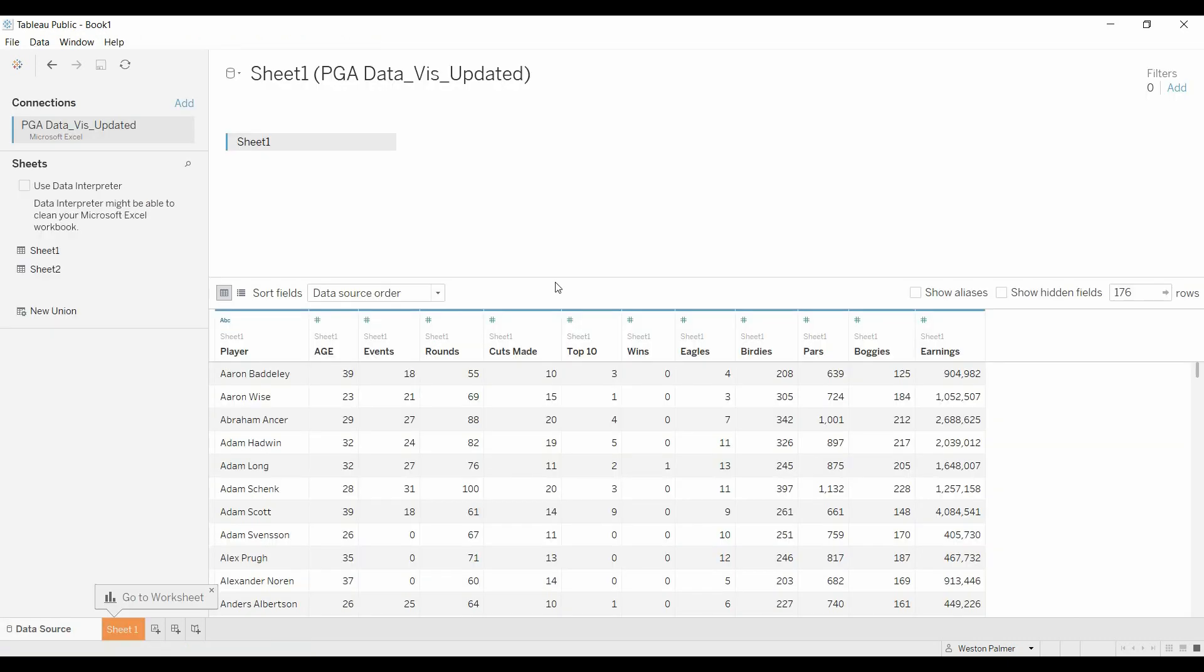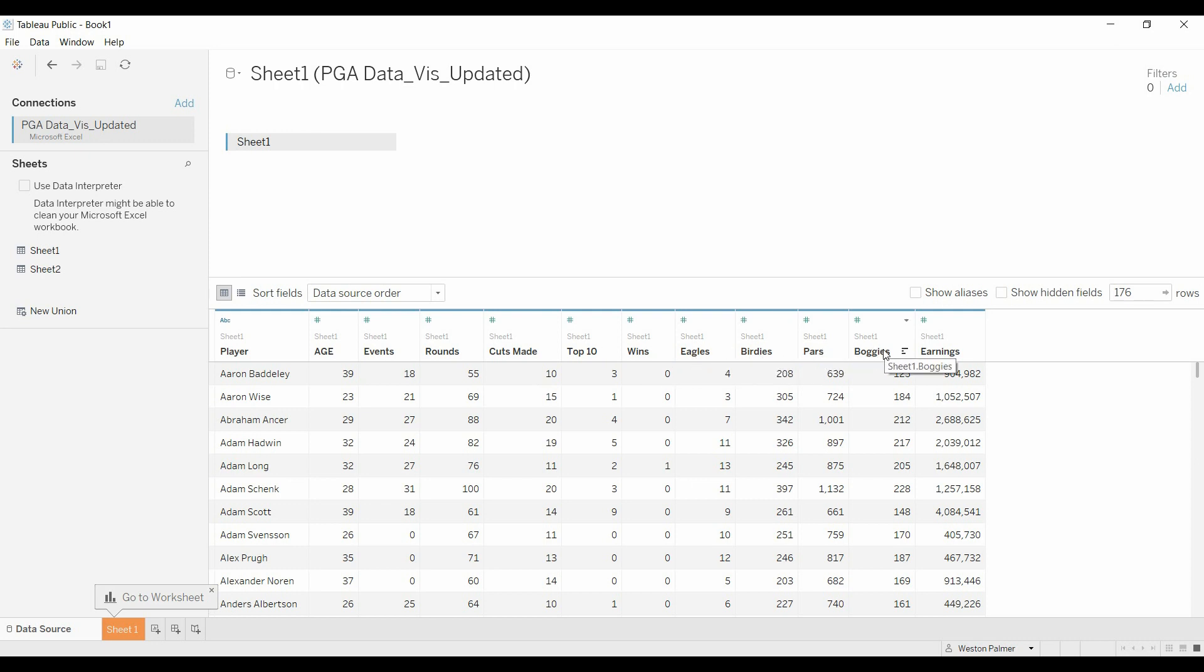So when we first look at the data we've got sheet one and what we want to do is we want to put the eagles, birdies, pars, and bogeys into one column so that we can create the Likert scale. And Tableau already has a feature that allows you to do this.